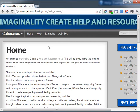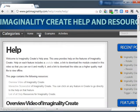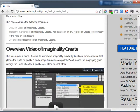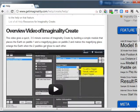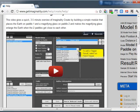So in this video, we're going to look at the Help section, and again, this is broken into three sections. The first is a general overview video of Imaginality.